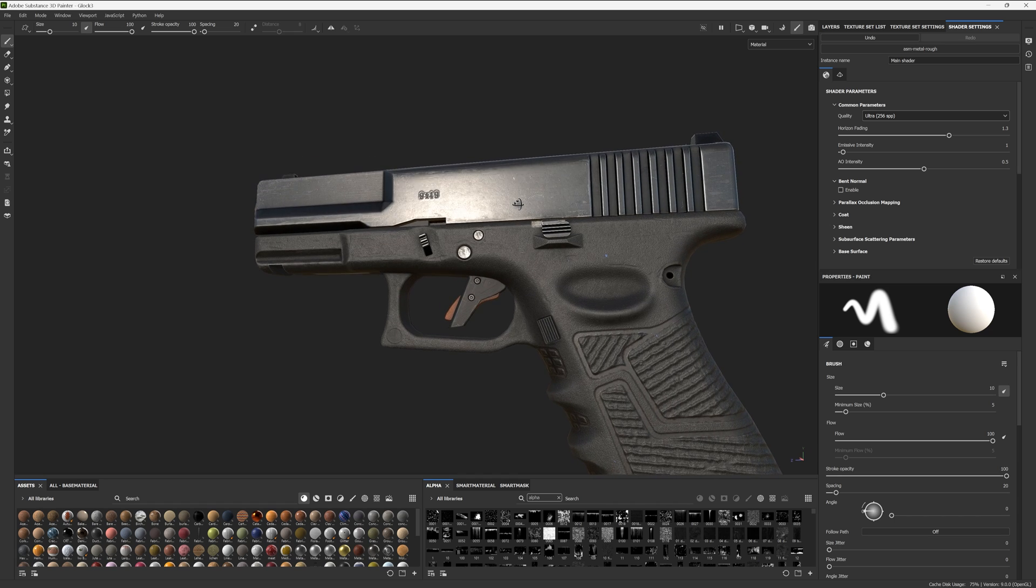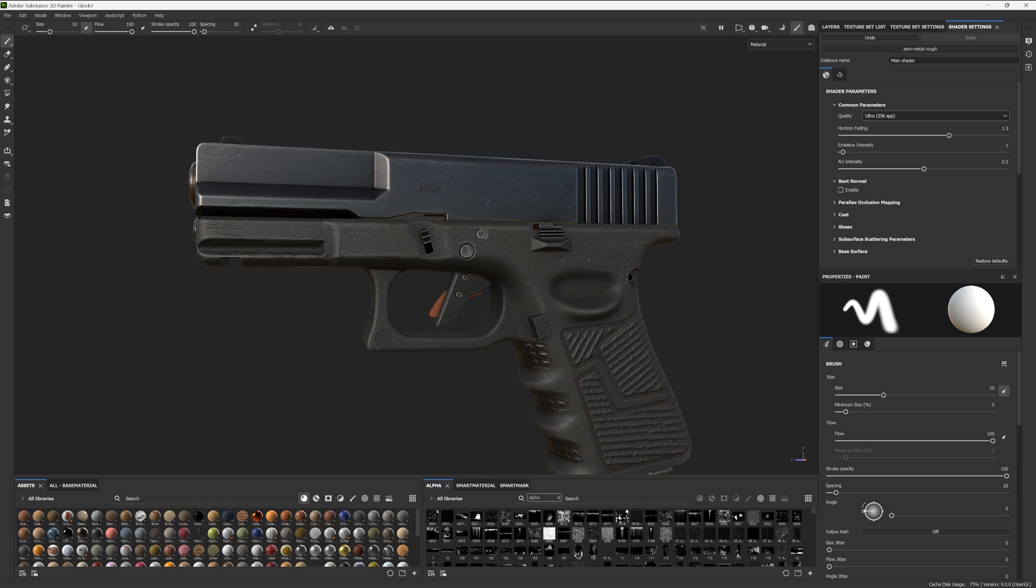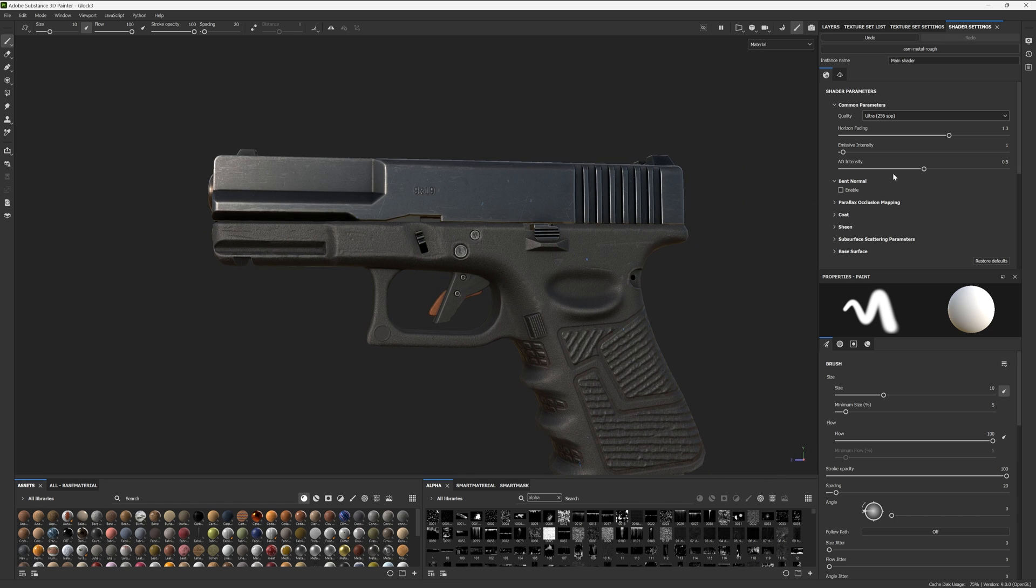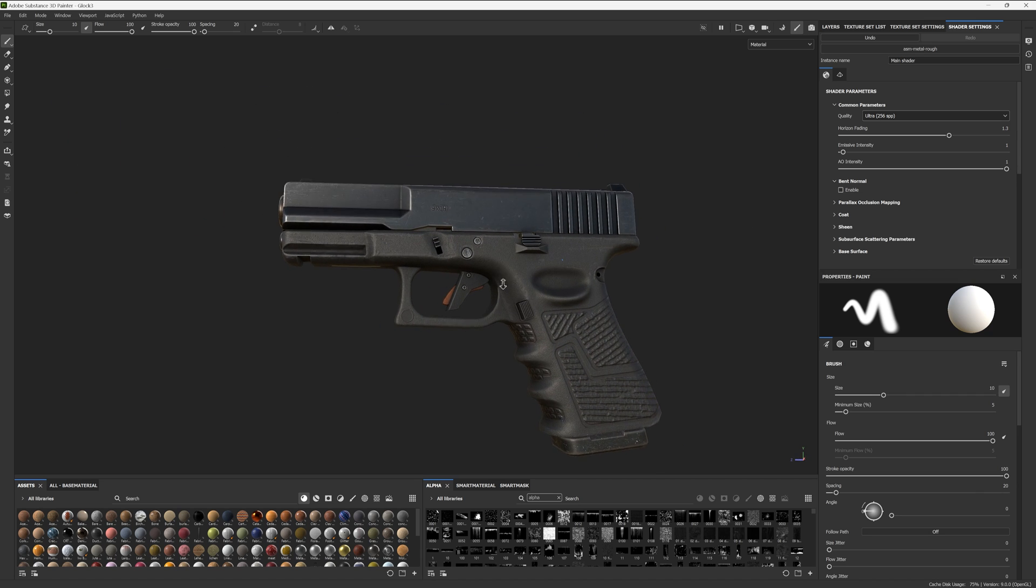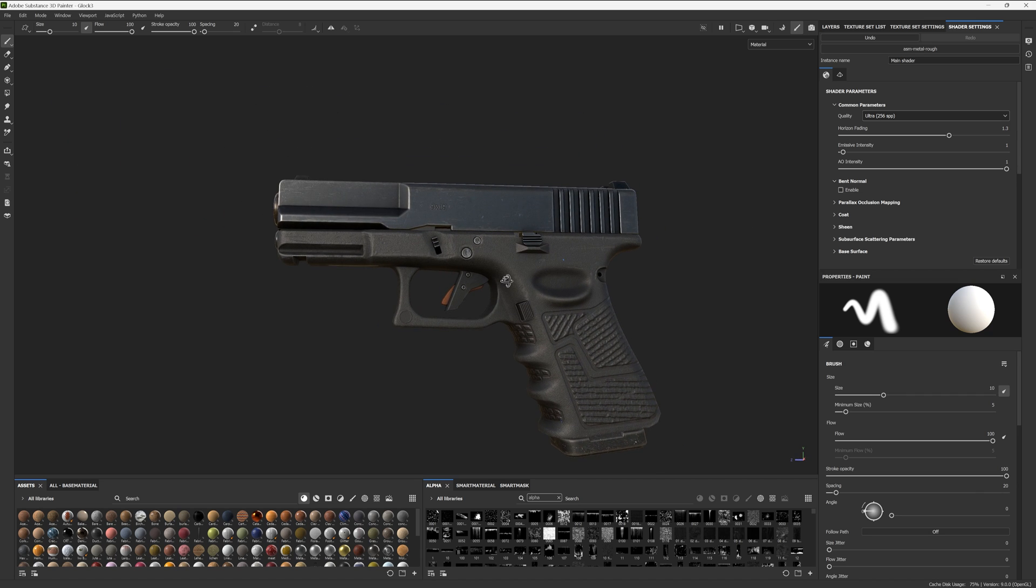The next improvement comes by simply increasing the AO intensity to its full value. For some reason, by default, it isn't set to the full intensity of one. Ideally, we should be seeing the full effect of our baked AO. That is, if you've baked one out. Here we'll gain some greater parity for free.